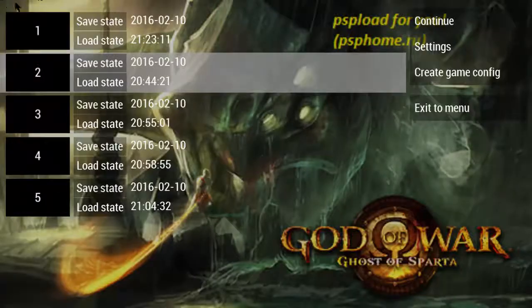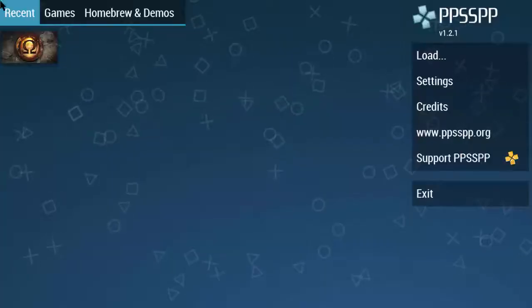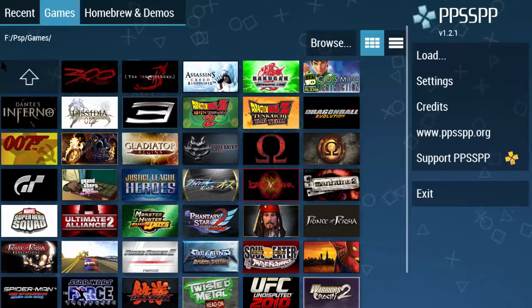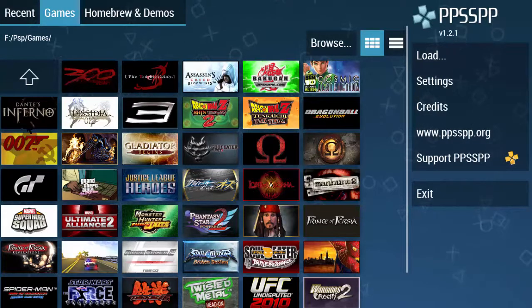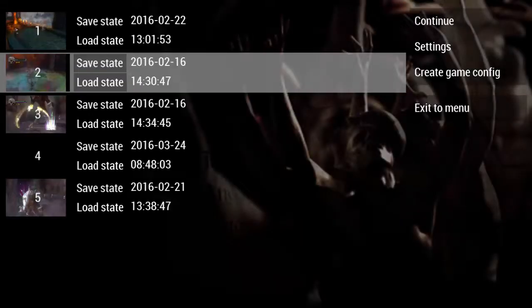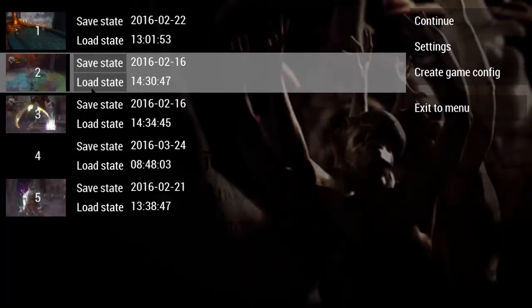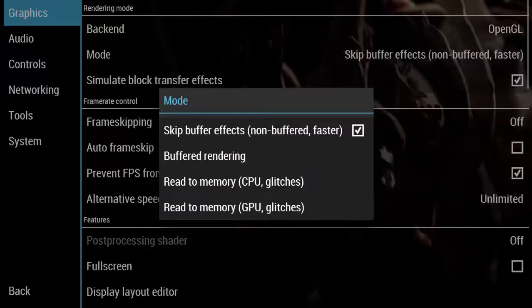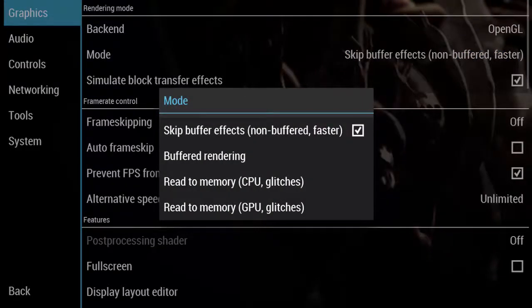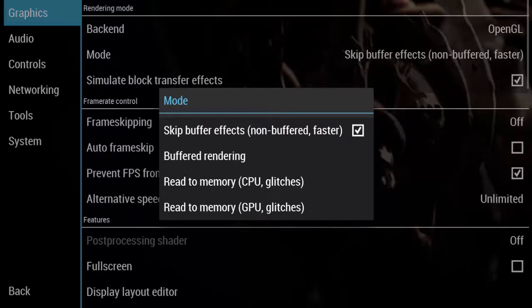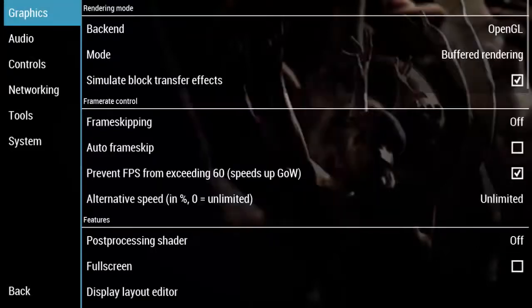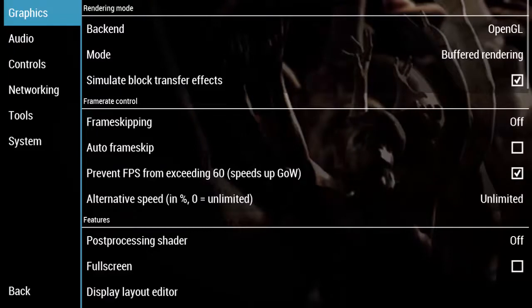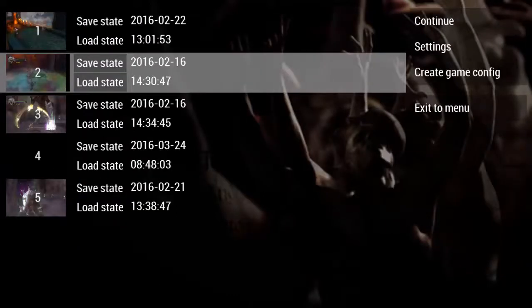There is another very high graphics game called Dante's Inferno. I already saved the state. You can play this game, but it doesn't work with all devices. You can check the settings. There is a blank screen. Some games support buffered rendering and some support skip buffer rendering. Dante's Inferno does not support skip buffer rendering, so you have to change to buffered rendering first, then play the game. Other settings are the same as God of War.